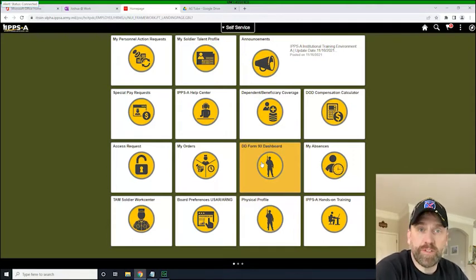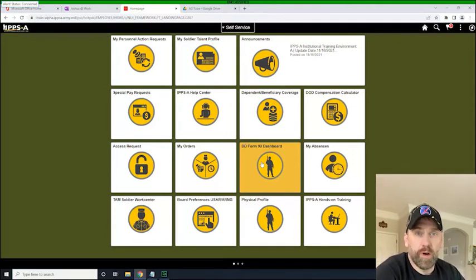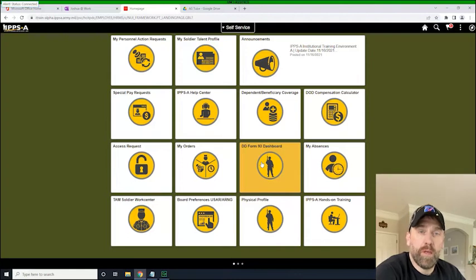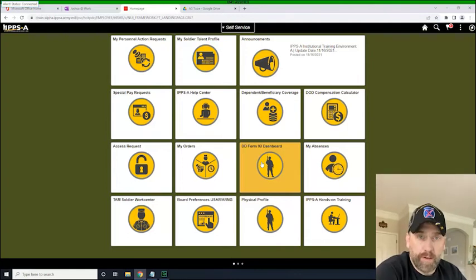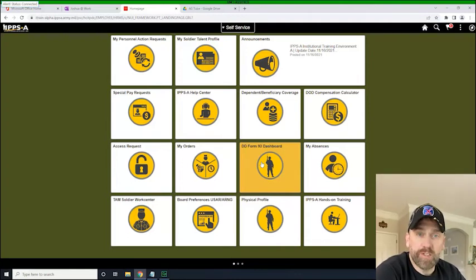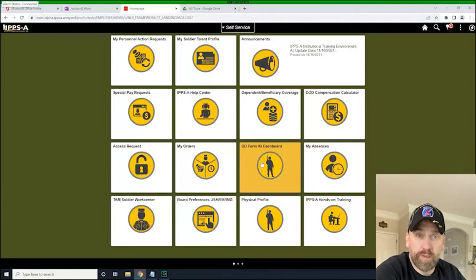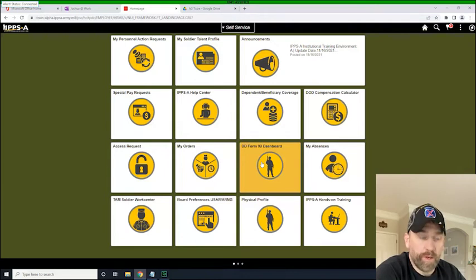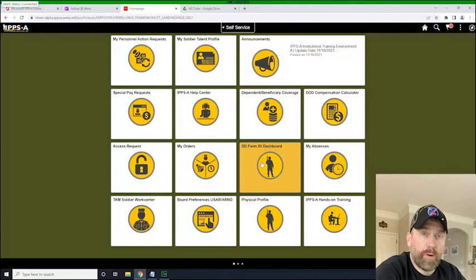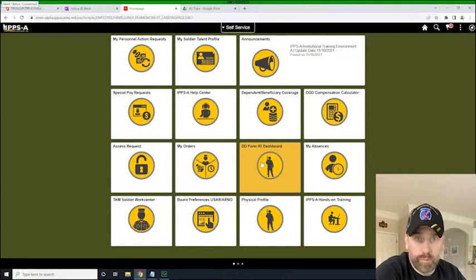And again, I refer you to table 7.2 of the IPSA user guide version 2.0 that lists all of the available PARs in IPSA, who can submit them, and sort of what they do. And that PAR, once it was submitted, went to the S1 pool.